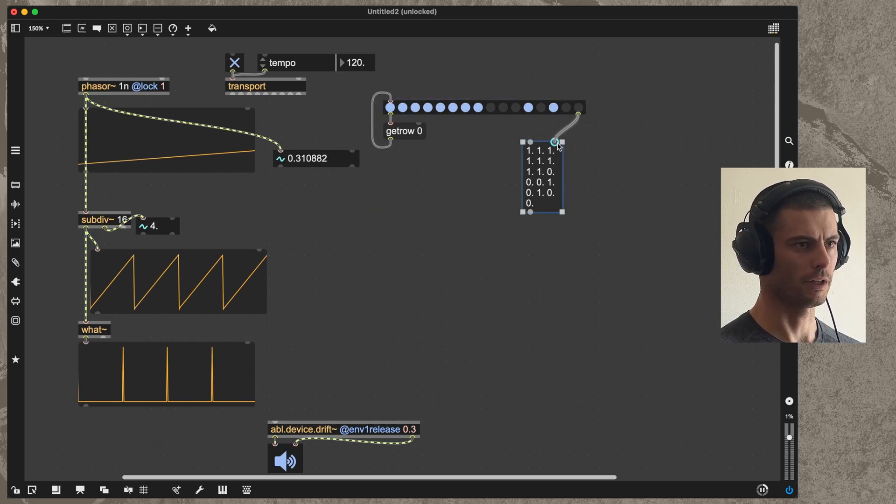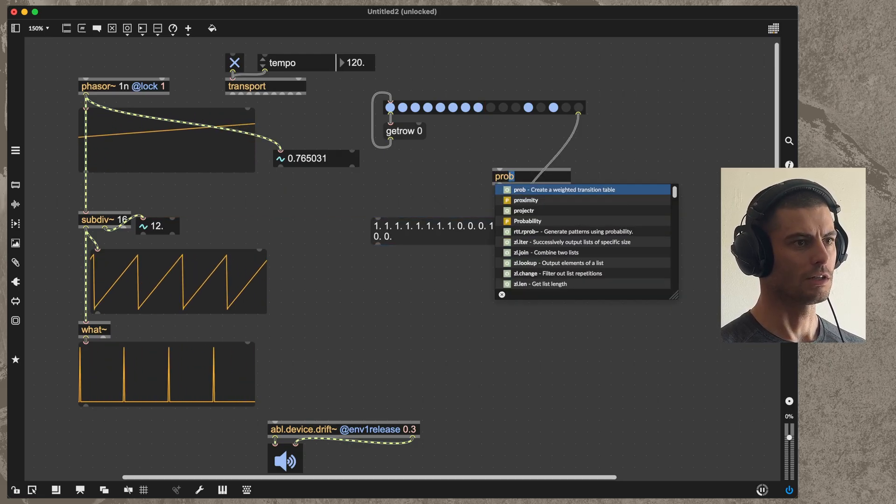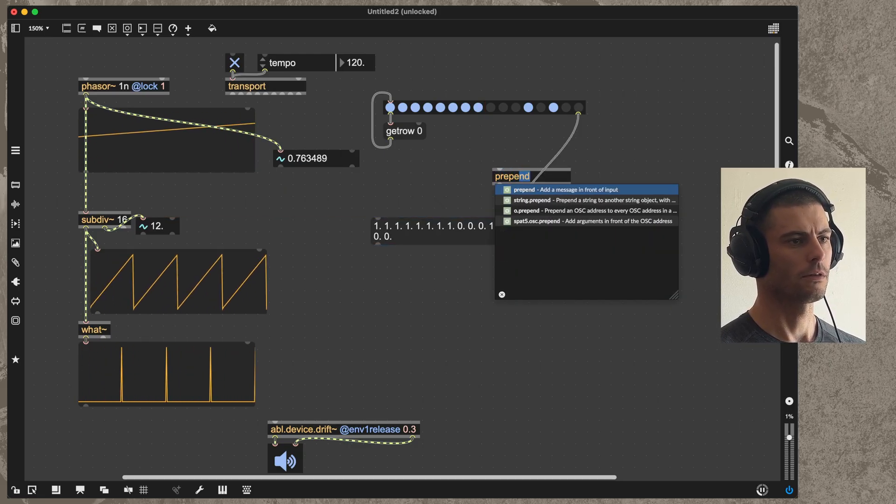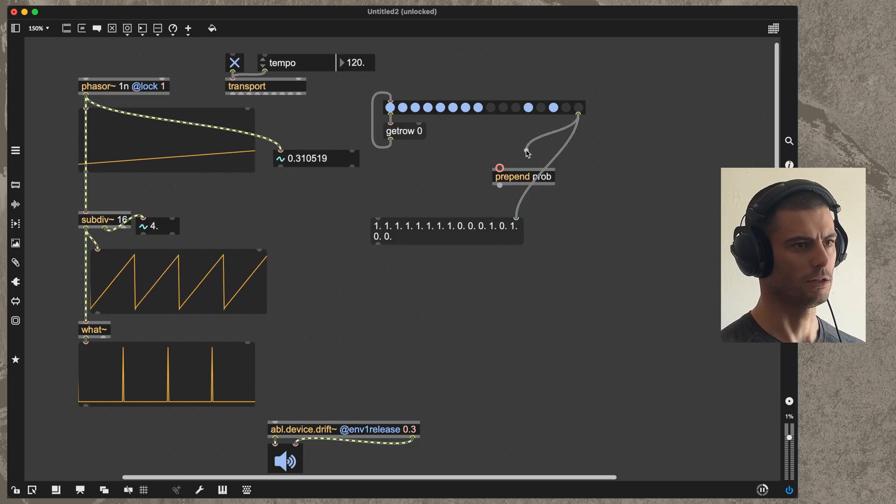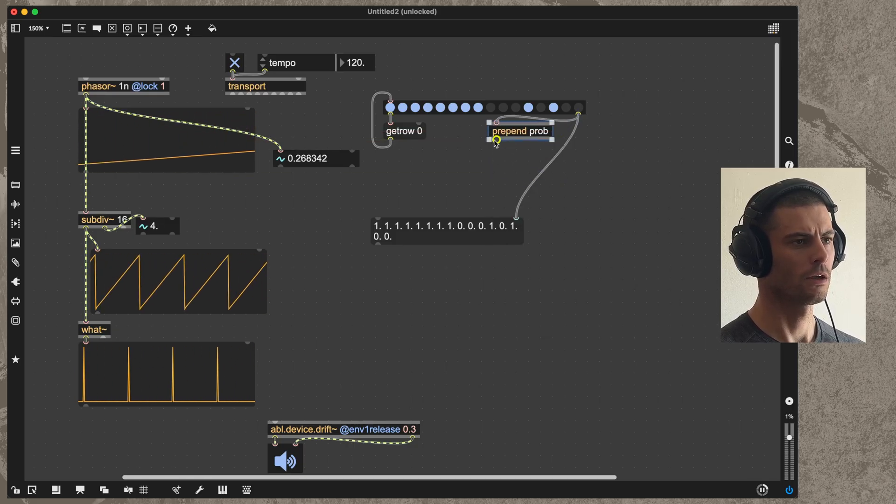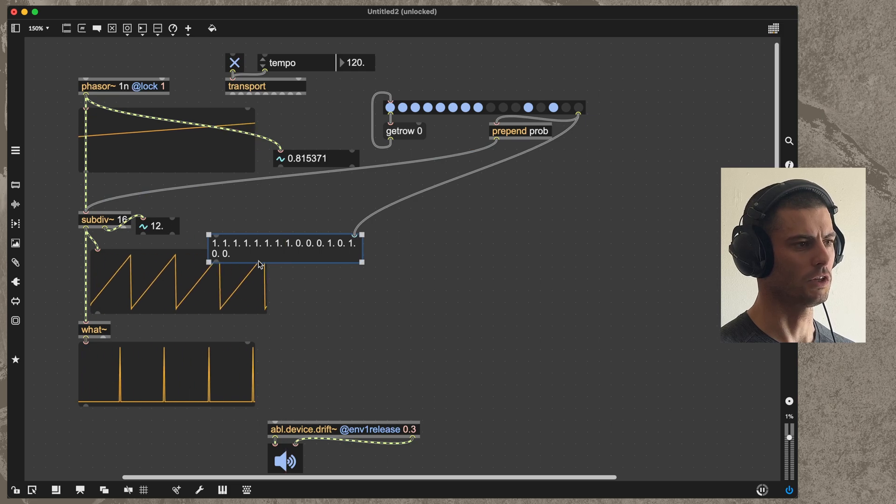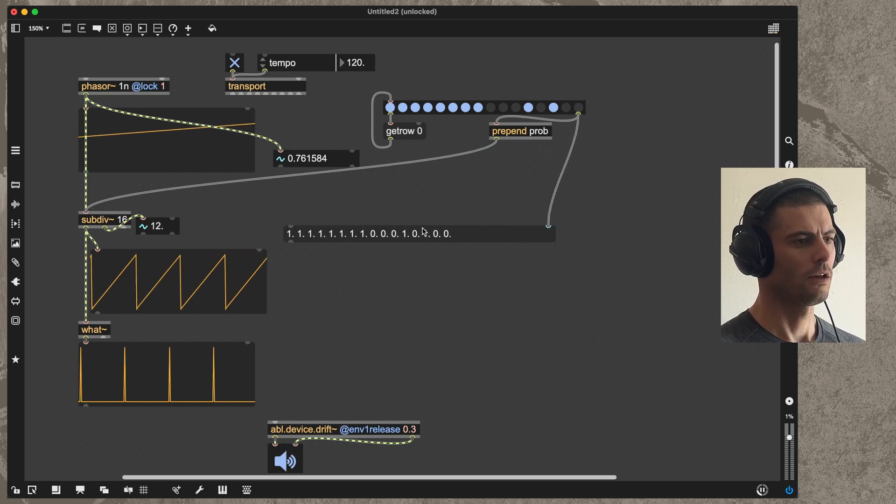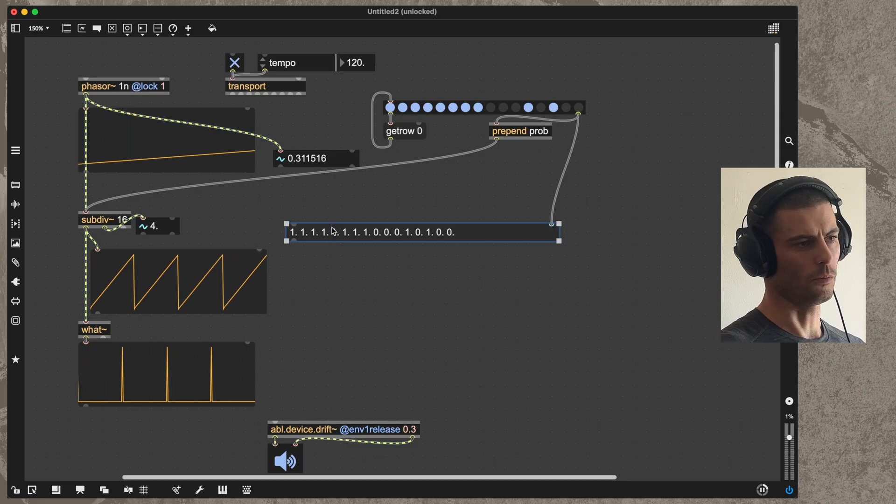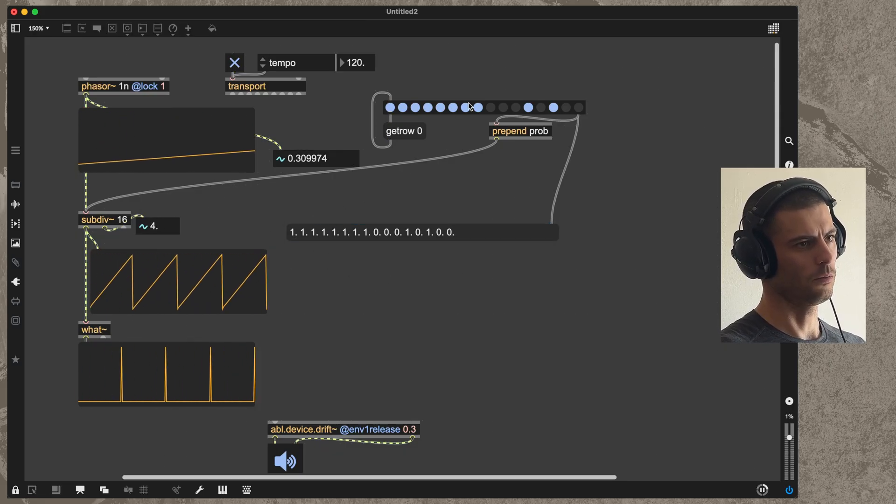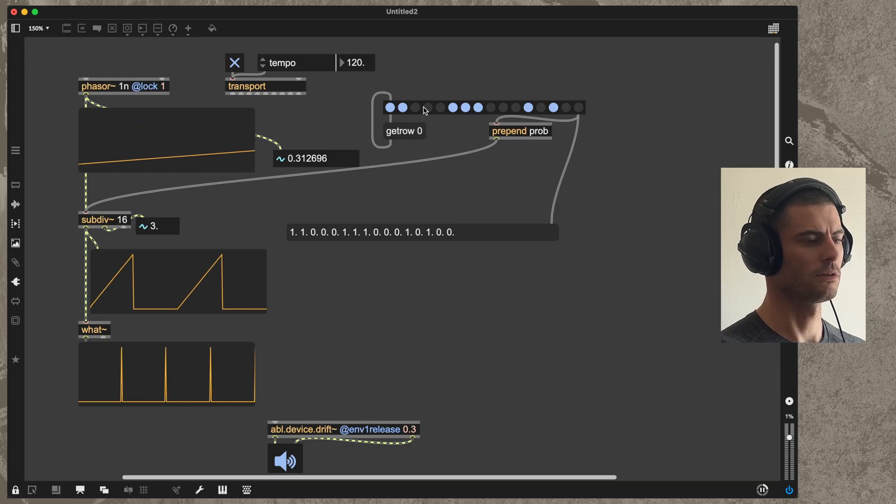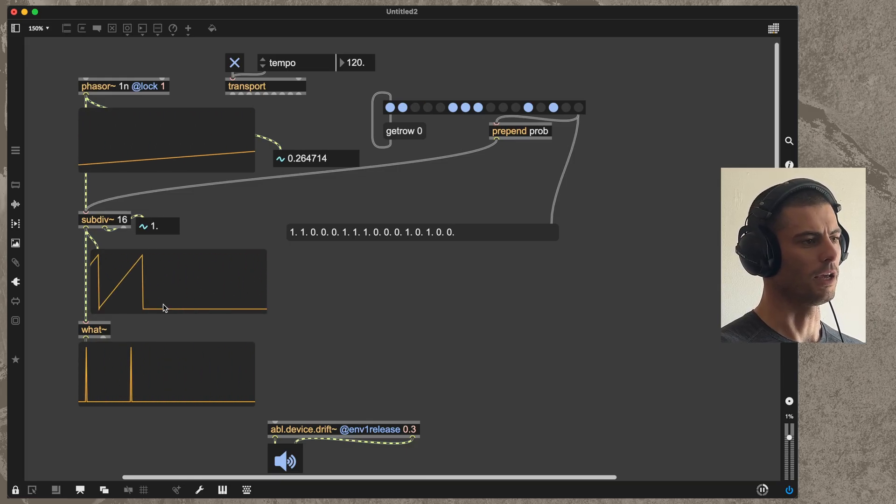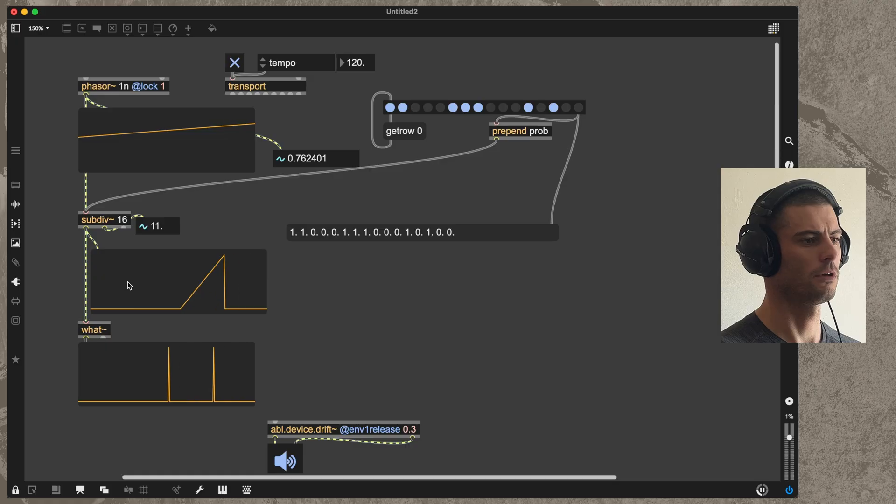I can then use this directly as the prob message to subdiv, which feeds in a set of probabilities for each of these subdivisions. In this case we're not going to use values other than zero and one, but when we use just zero and one, we're effectively making a little step sequence by omitting some of these ramps that come out of subdiv.